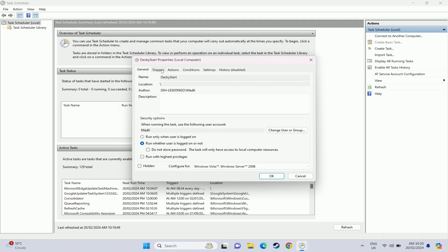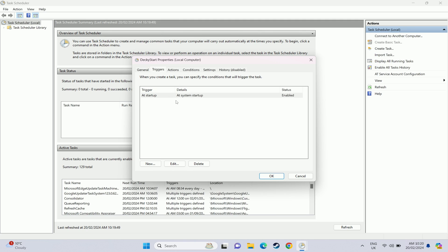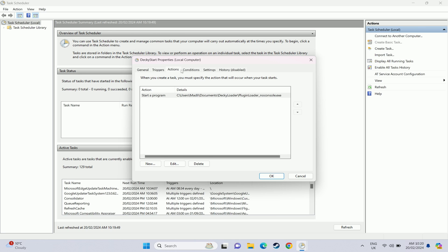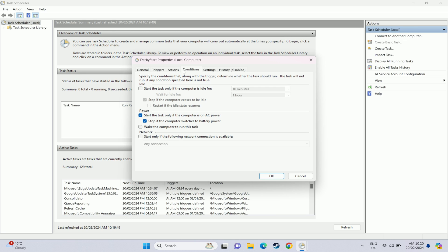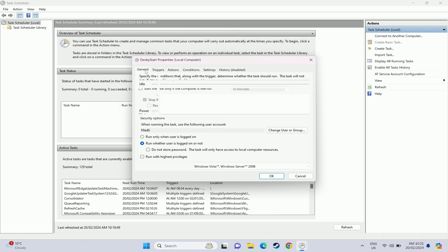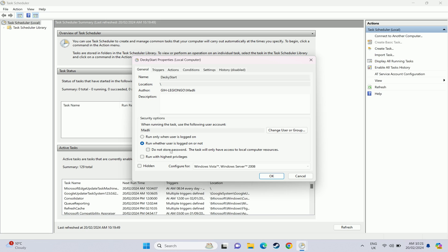And you can just check that the trigger is set here at system starter. Under conditions we also want to untick the start the task only if the computer is on AC or power. Otherwise when you're on battery this won't run.